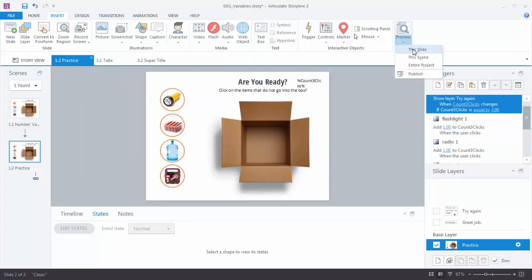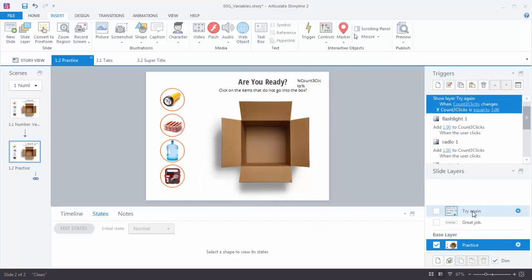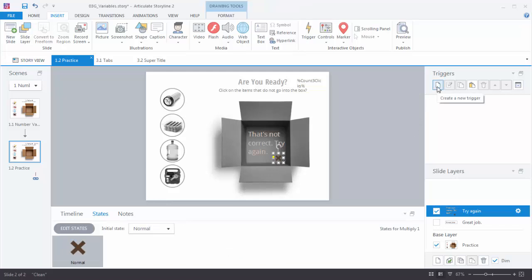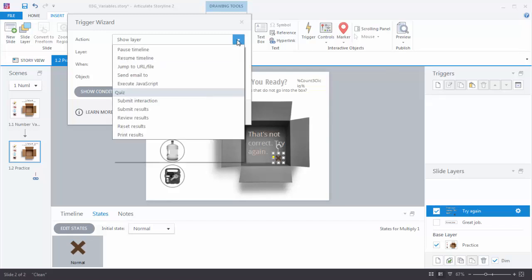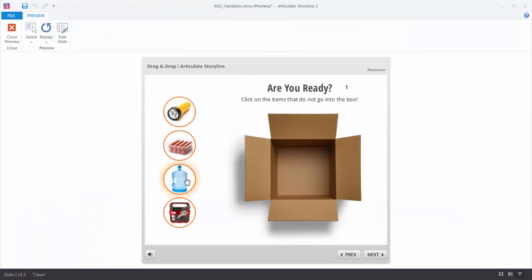Let's preview the slide. We're counting clicks — one, two — when we hit three it shows the layer, and there it is, everything's working. Now we want to allow them to try again, so let's put a trigger on the X button in the Try Again layer to hide the layer when the user clicks it. But wait — the variable is never going back to zero, so it will always keep going up and the feedback layer will never appear again.